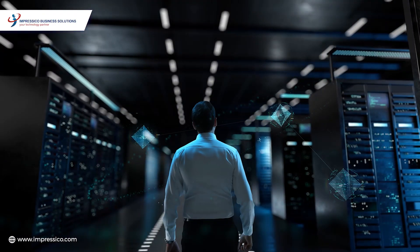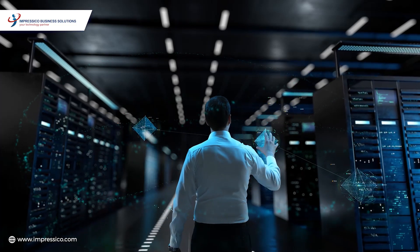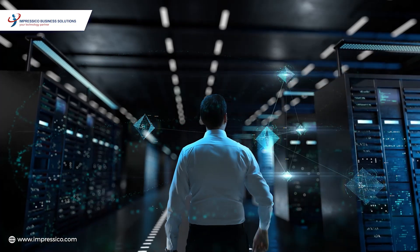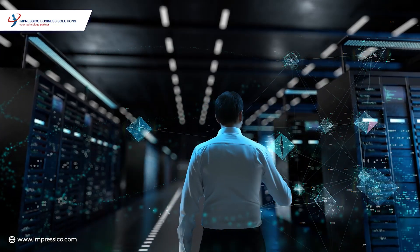With a passion for innovation and a drive for excellence, Impressico is here to revolutionize the way you harness the potential of your data.